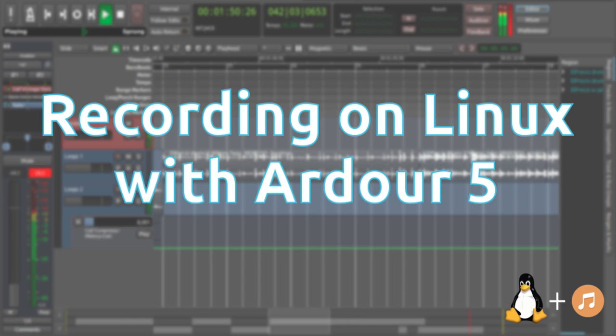Hey! In this video I am going to show you how you record on Linux with Ardour 5. I want to show you the basics of the software and we are also going to create a guitar backing track.